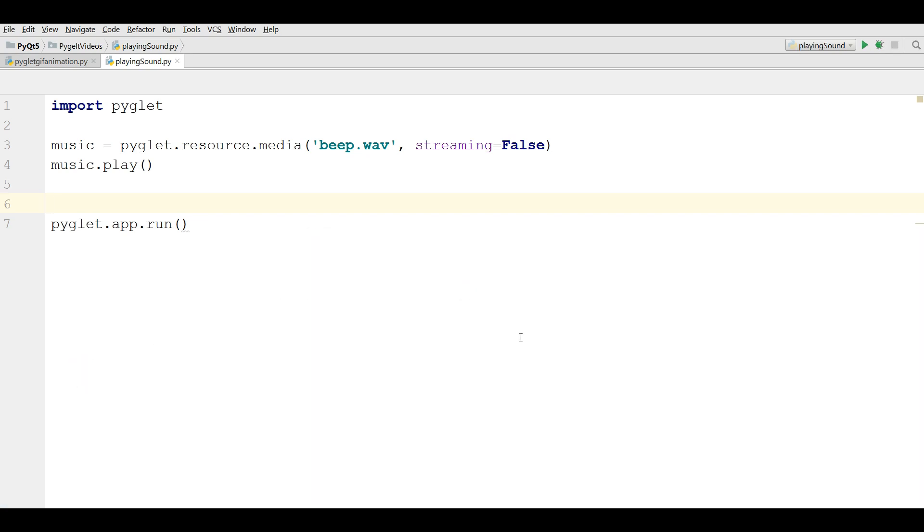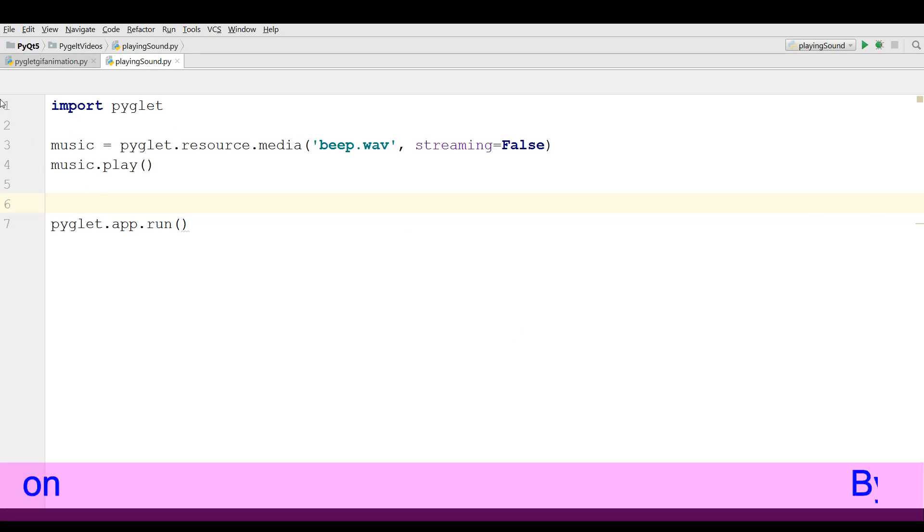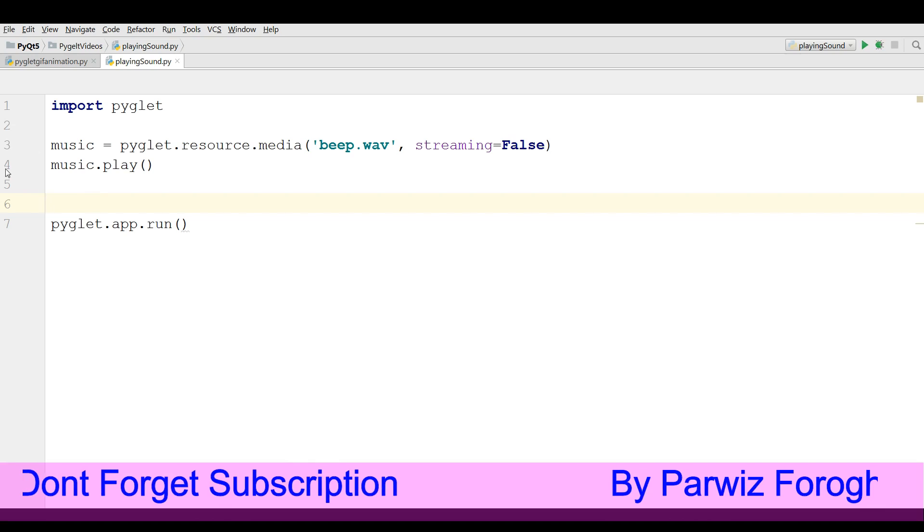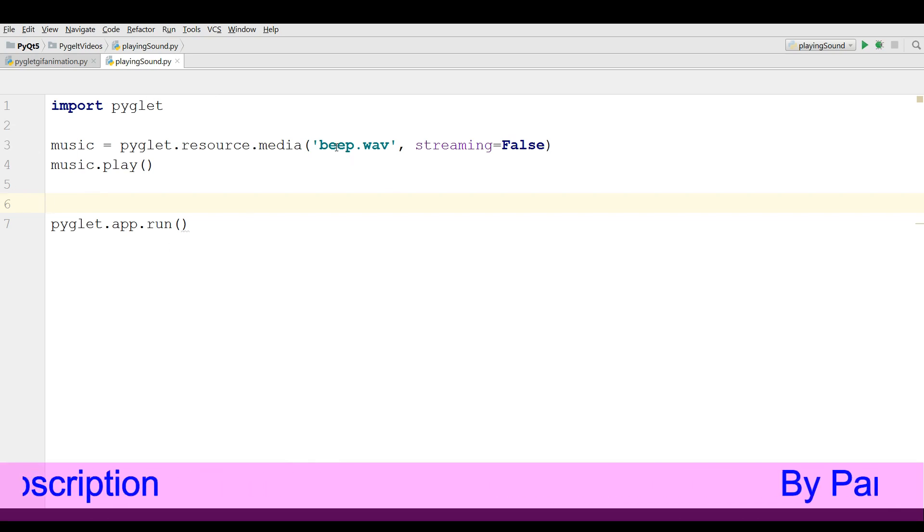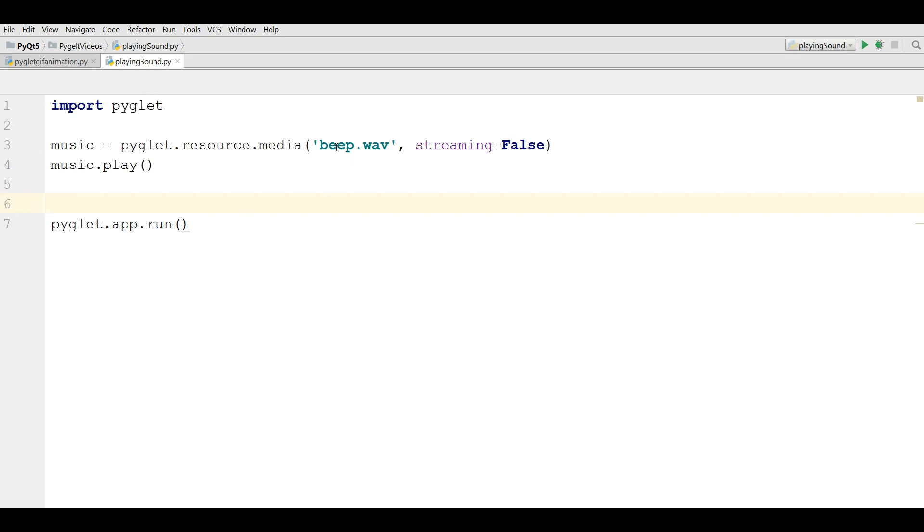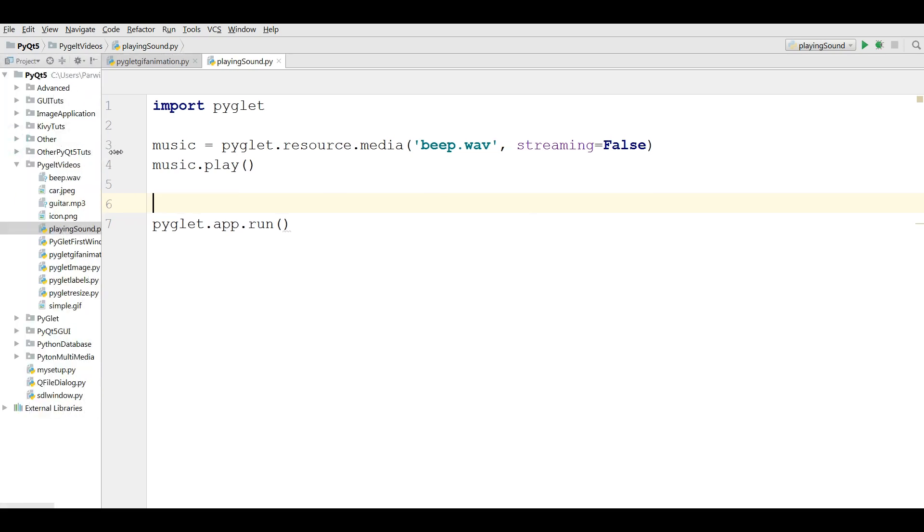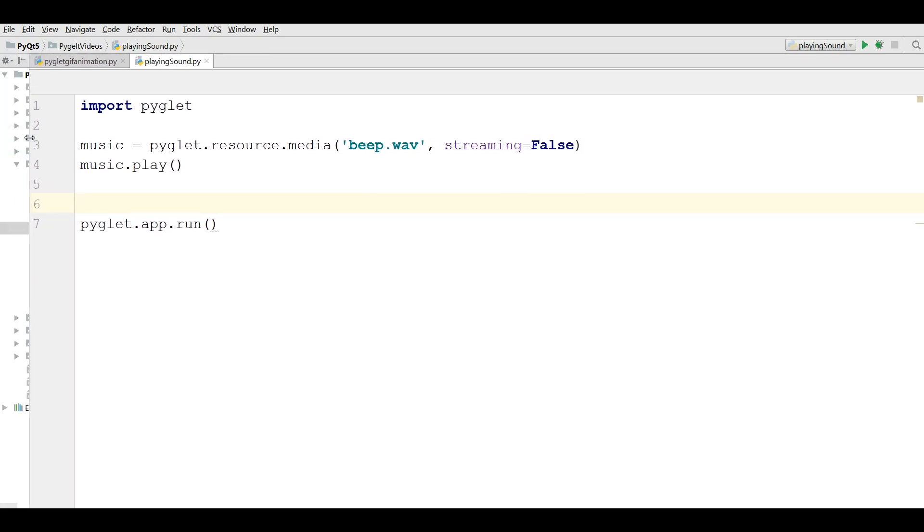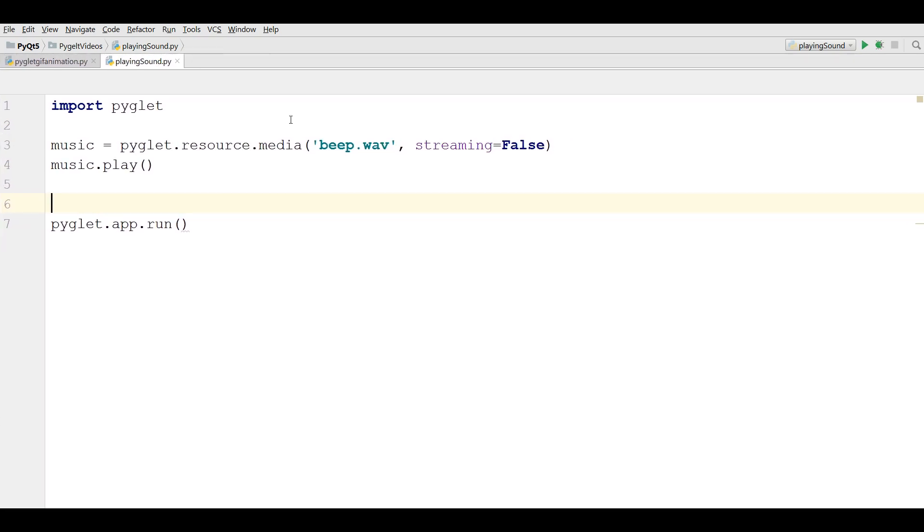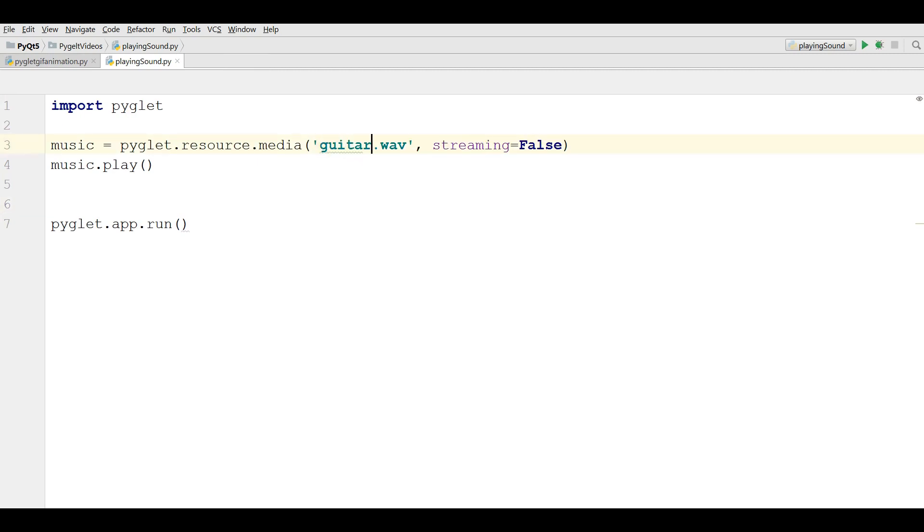But when you are going to add or upload MP3 sounds, this is different. I have added an MP3 sound to my directory. Now I am going to change, let me, what was the name, the name was guitar.mp3. Okay.